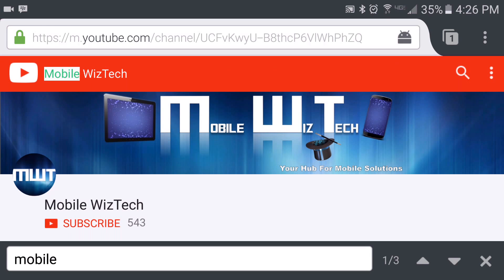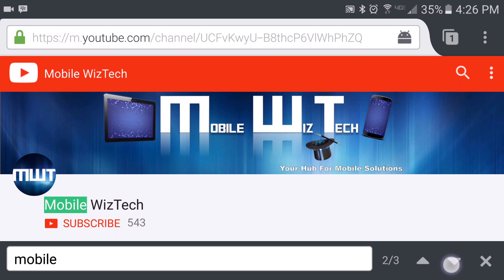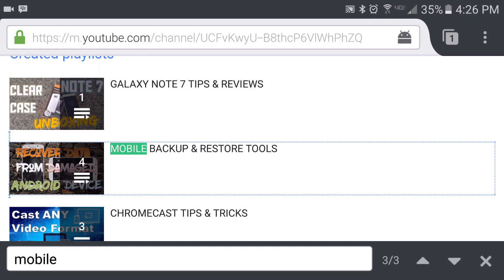And as you see at the top there, upper left side, there's one find there and you'll find the other one there. So you tap the down arrow depending on how many times that word shows up according to your search.